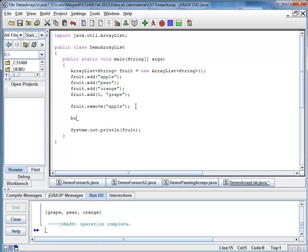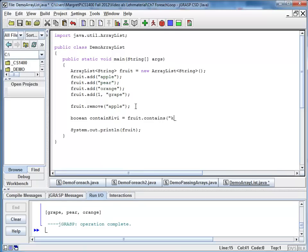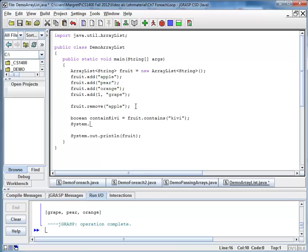So here I see a boolean. We'll call it containsKiwi. And I'm going to assign the value of fruit.contains kiwi. And I also want to print my results. So let's say System.out.printf contains